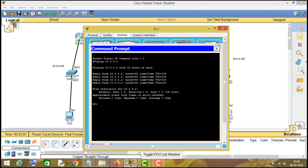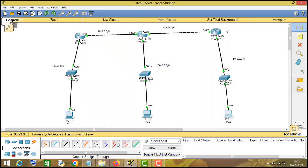This is how you can configure static routing on Packet Tracer. I hope you got something to learn from this video. If you liked it, don't forget to comment below what you liked and what you did not like, and subscribe to this channel because I will post more such videos. Thanks for watching.